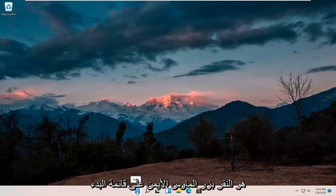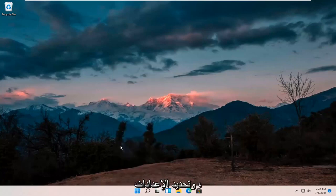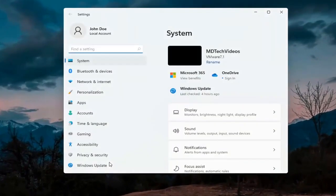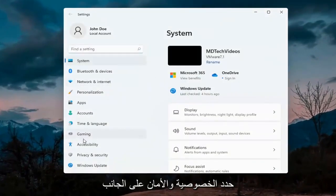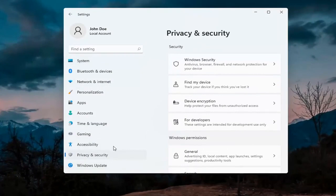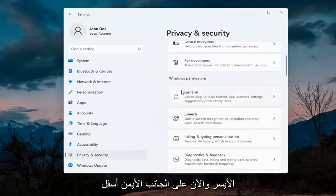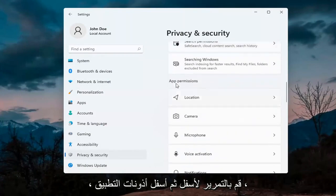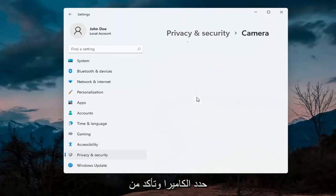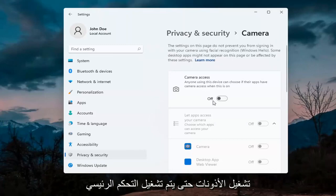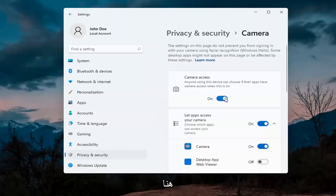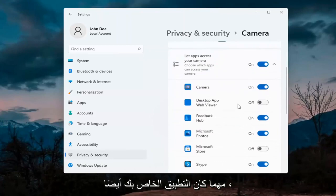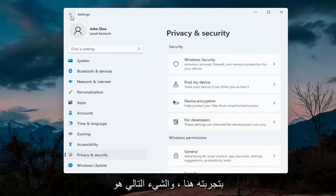First thing I'd recommend doing would be to right-click on the start menu and select Settings. Select Privacy and Security on the left side. On the right side underneath Windows permissions, scroll down and under app permissions select Camera. Make sure permissions are turned on — the master control is turned on — and also make sure it is turned on for whatever your application is as well.